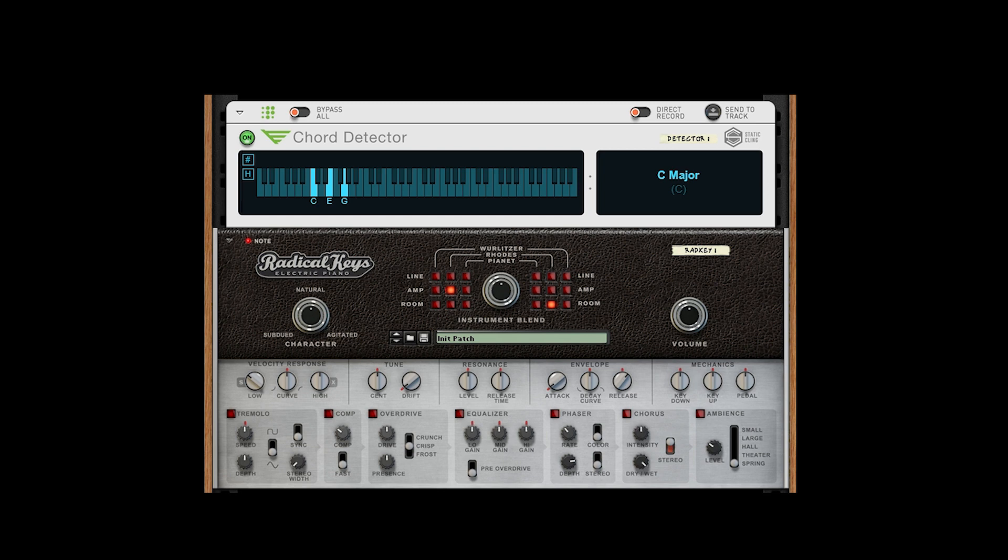As you may have noticed, Chord Detector also features a 6-octave piano roll that shows the current MIDI input. This can be used to help write melodies to chord progressions or to gain a greater understanding of how chords are constructed.